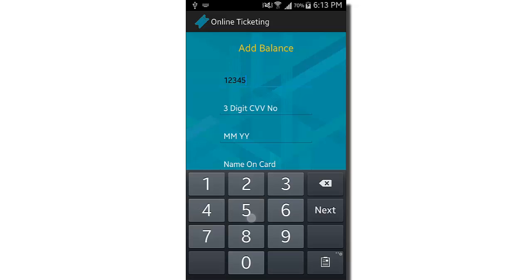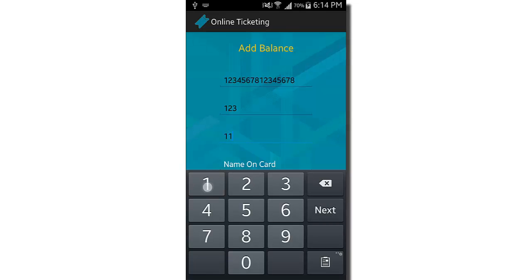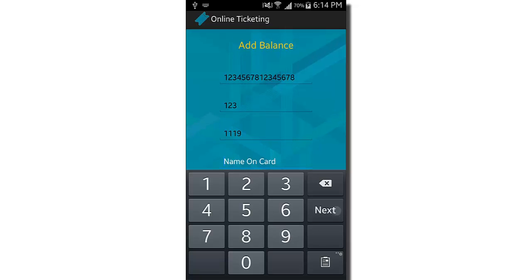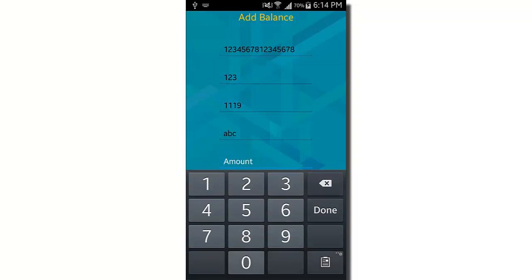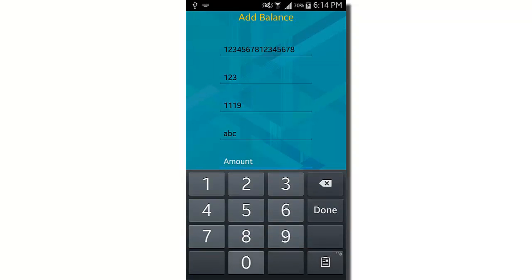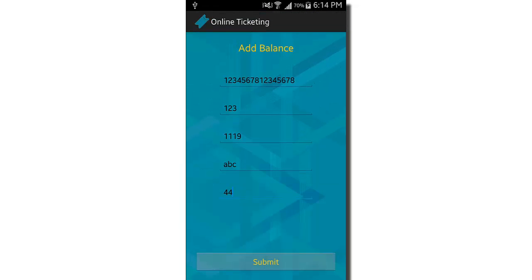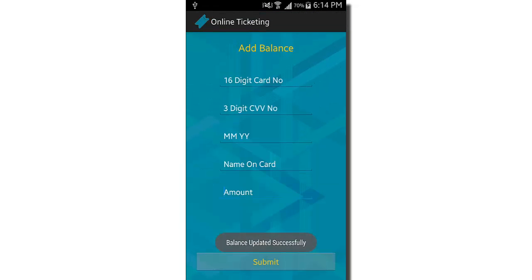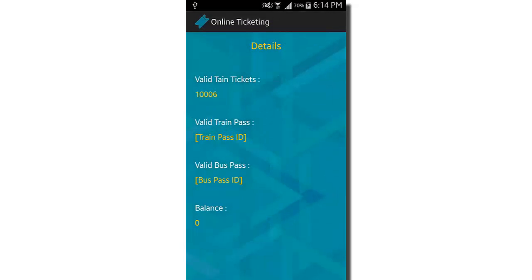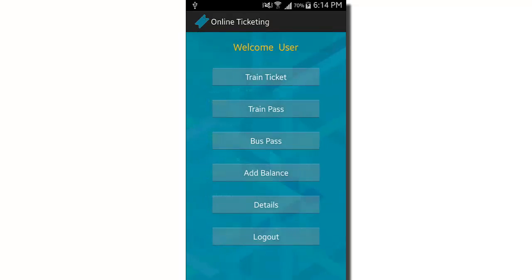You can also add balance to your account by providing a 16-digit credit card number, three-digit CVV, expiry month and year, name on the card, and the amount to add. It's a dummy credit card payment option. After submitting, the balance is updated successfully. The details section now shows the new balance — previously 56, after adding 44 it became 100. This covers all modules in the user dashboard.